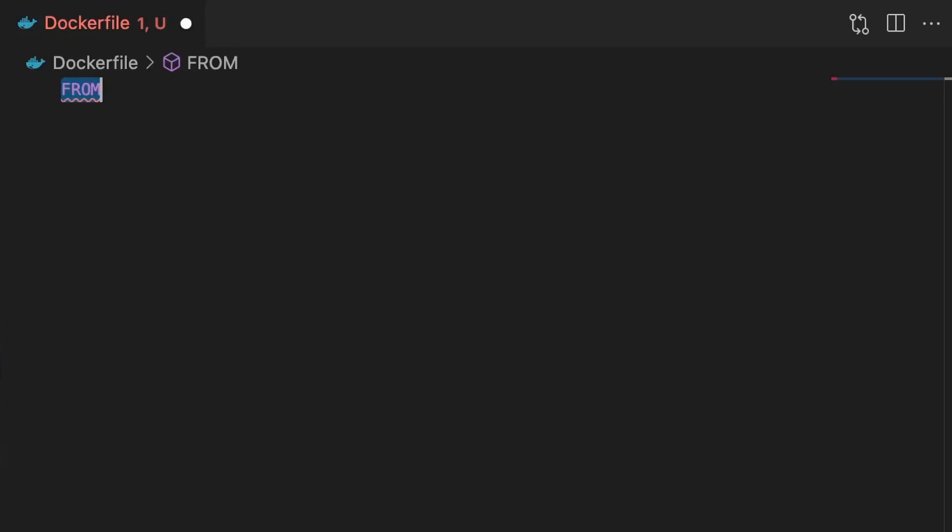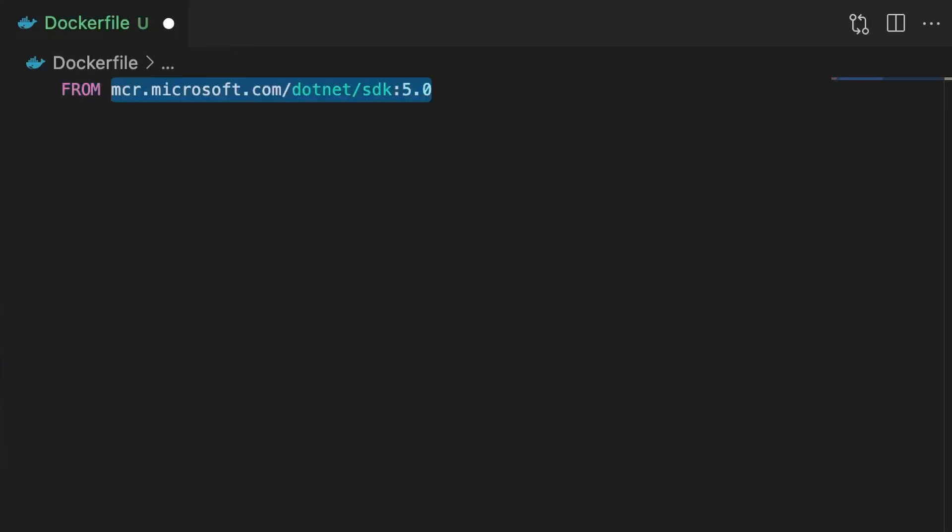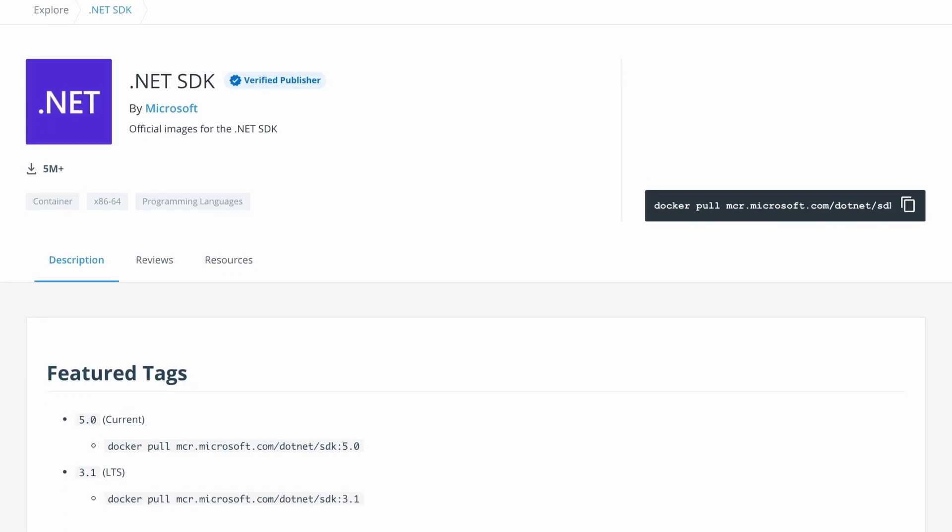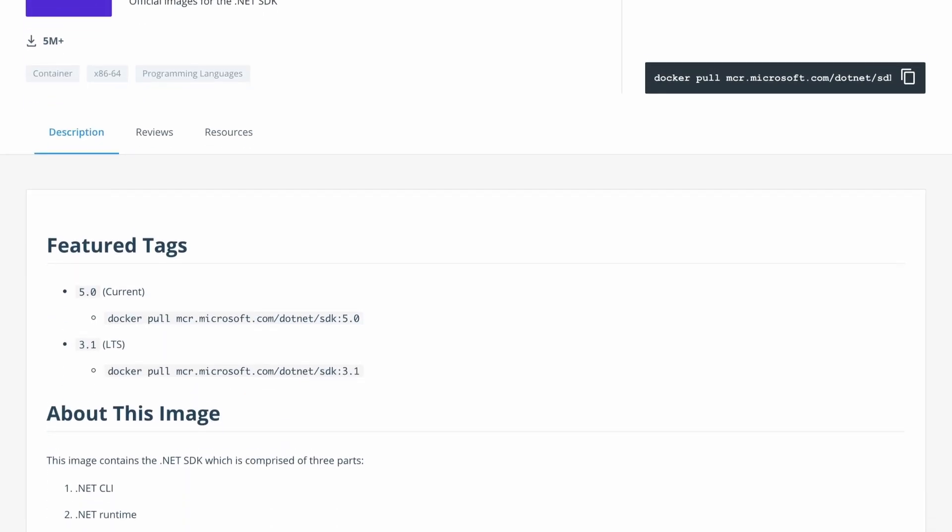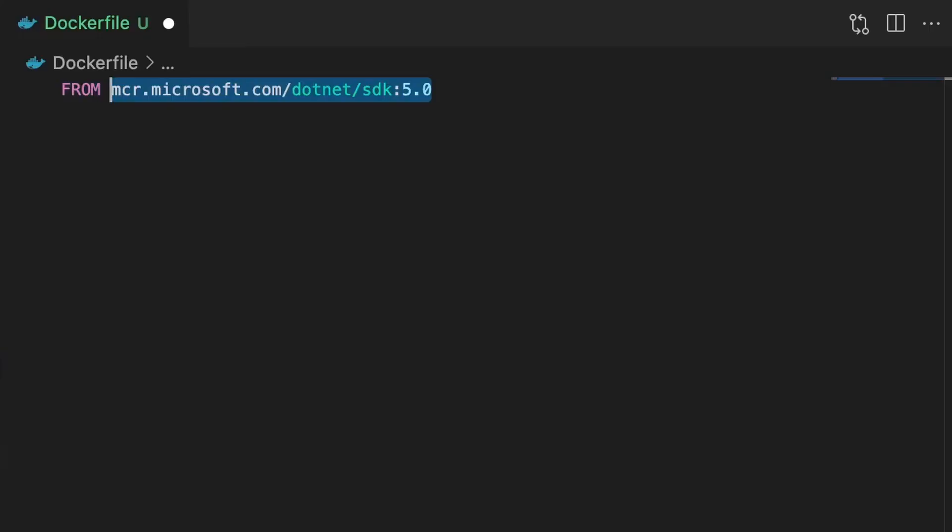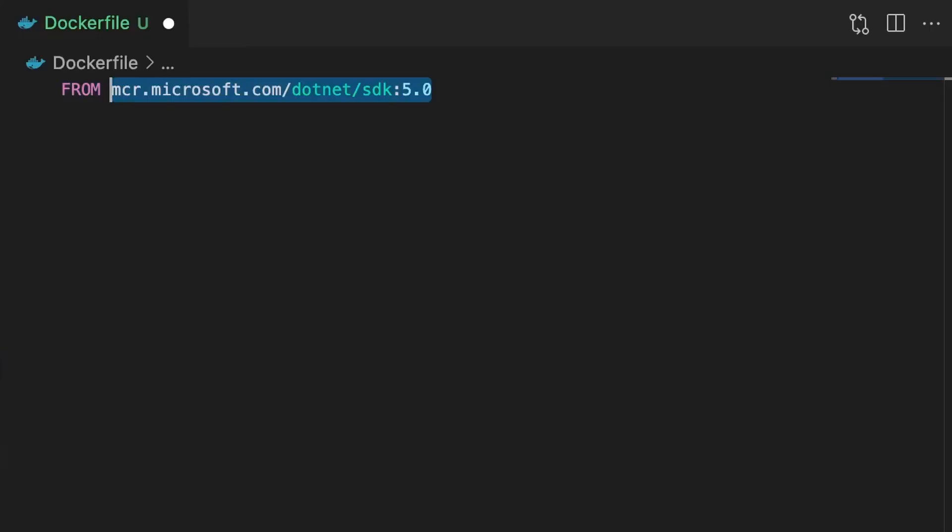First of all, we'll use the FROM command to specify the base image, which includes the operating system and its dependencies. We'll be using the .NET 5 SDK image from Microsoft, and you can find a full list of images at Microsoft's Docker Hub page. Now in order to optimize our final image, we'll use a multi-stage build. This means that we can have multiple base images and copy files between stages. So let's use the AS keyword after our FROM, and name our stage build.